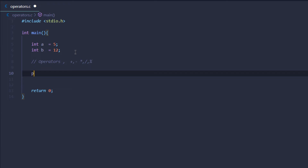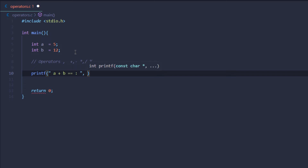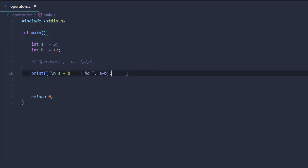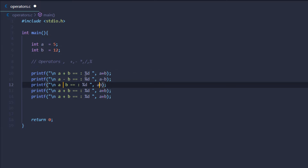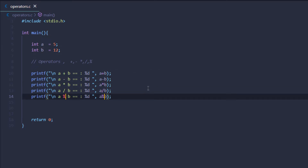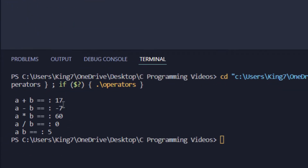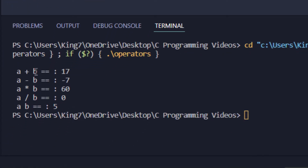Let's test all five of them. I'm going to type a printf statement and print out what each operation does, then print the result — for example, 'a plus b is equals to' and pass in a + b. I'll duplicate this line a few more times, change the operators in each line, save the program and execute it. You can see the results: a plus b is 17, minus is 7, multiplication is 60, and division is 0.